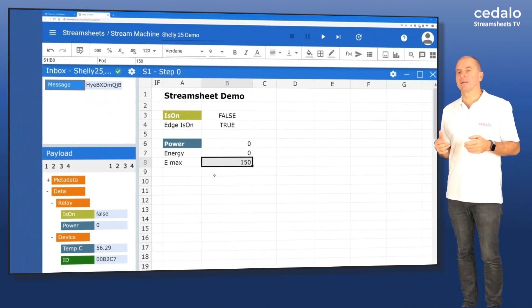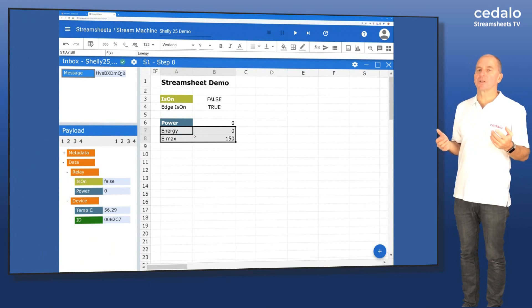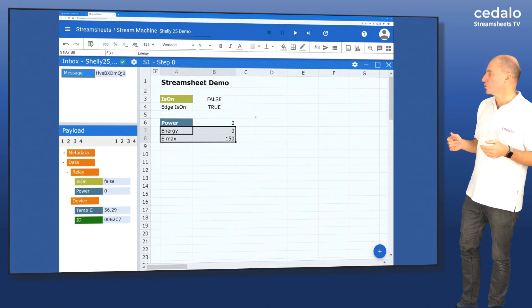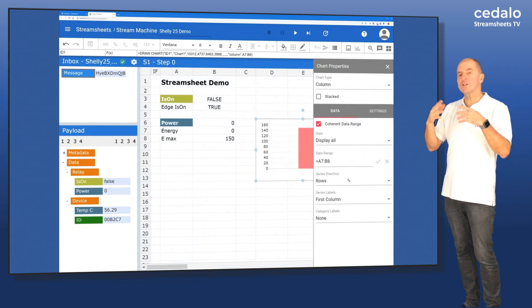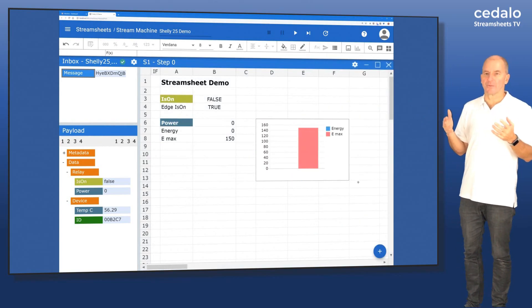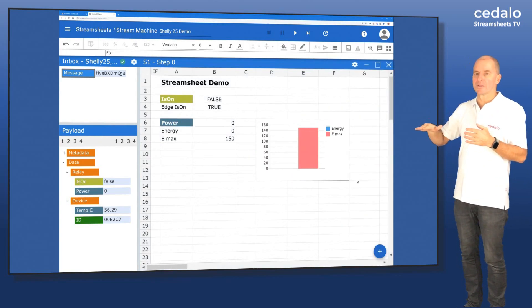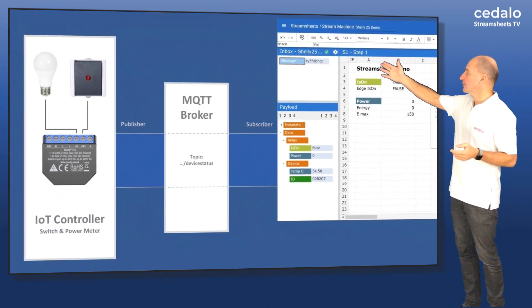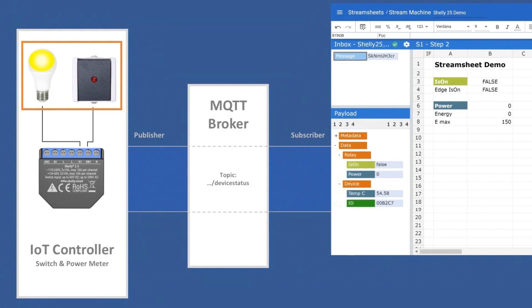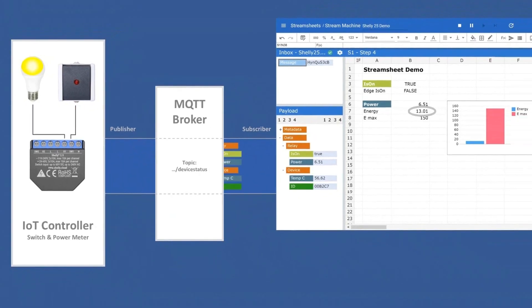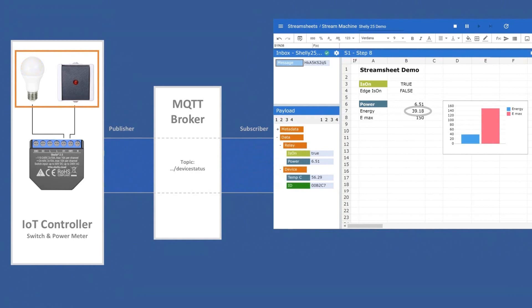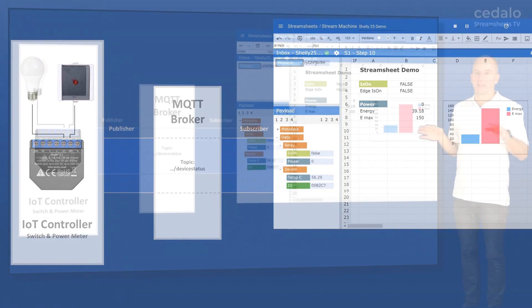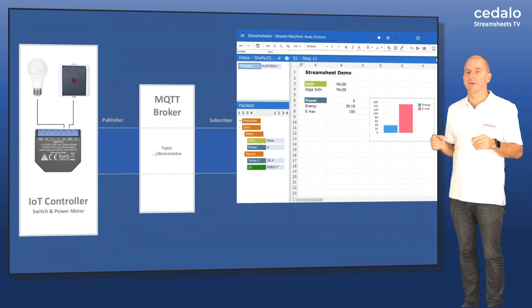We're now adding a max value for the energy and we use a charting feature to visualize the information. So the red one is the maximum and, of course, the current consumption is zero yet, but that's going to change. Now we can see we're switching on the light, we're getting the values and you see that the energy value is going up and also the blue column is raising up. So that's happening as long as light is on. If you switch it off, of course, no more power consumption. So that's basically the idea of this part.